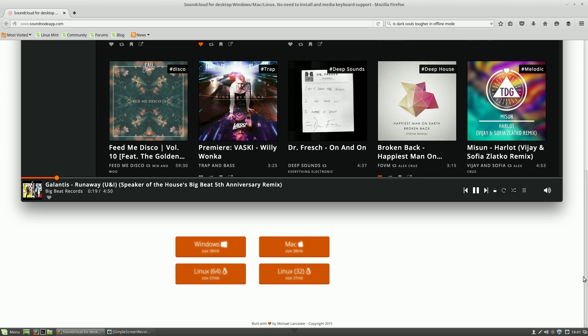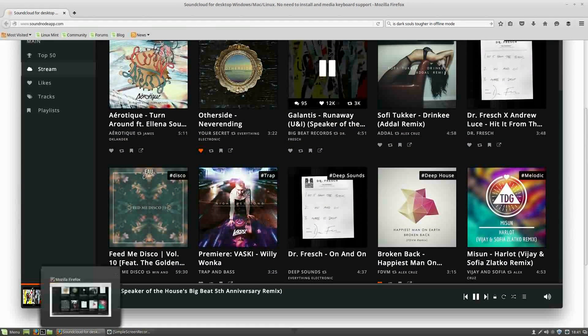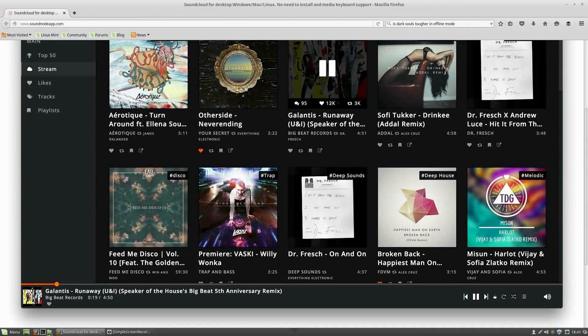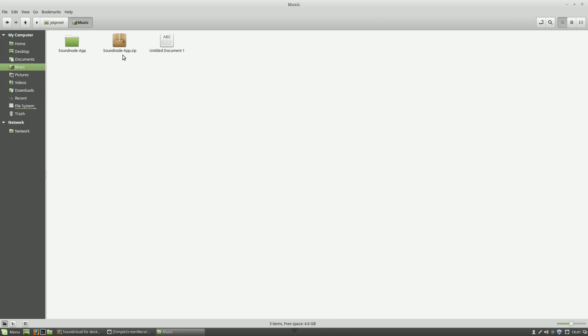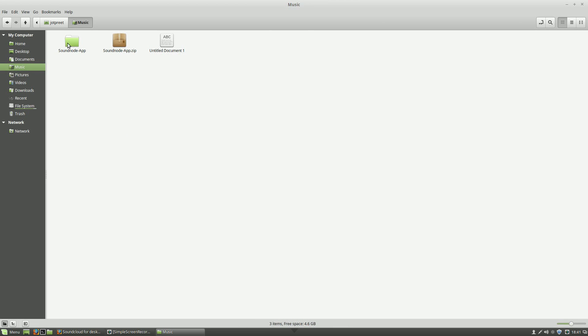After you have downloaded it, all you have to do is go to the folder, for me it's music, and this will be what you get, soundnode-app.zip. Click here and extract it using any of your favorite tools and this will be a folder that you will get.